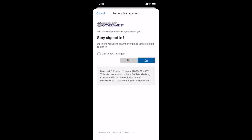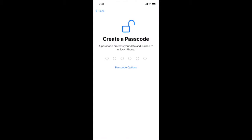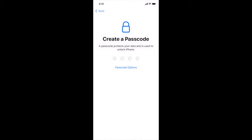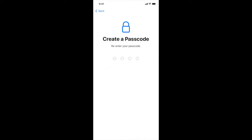Stay signed in, yes. Also if you have a hyphen in your last name you may have to remove it to sign into that portion. And we're going to create a passcode. If you prefer four digits you can tap passcode options and four digit.